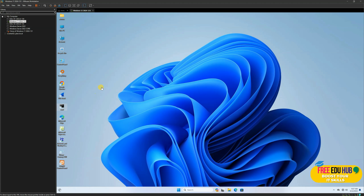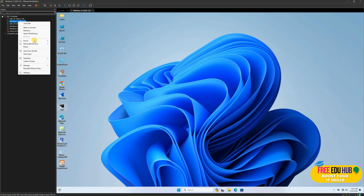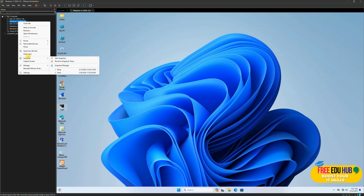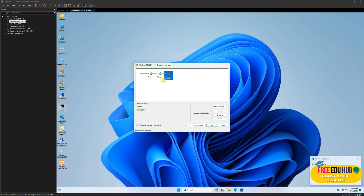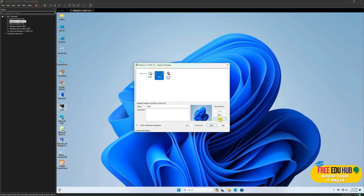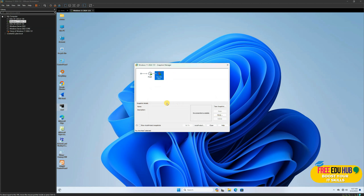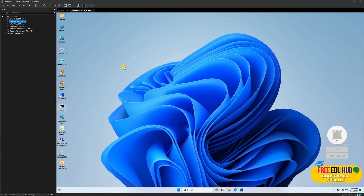That's the main benefit of creating snapshots. If you create certain snapshots and no longer need them, you can go to Snapshots, click Snapshot Manager, select the one you want to delete, and click Delete — so it's no longer consuming space on your hard drive.